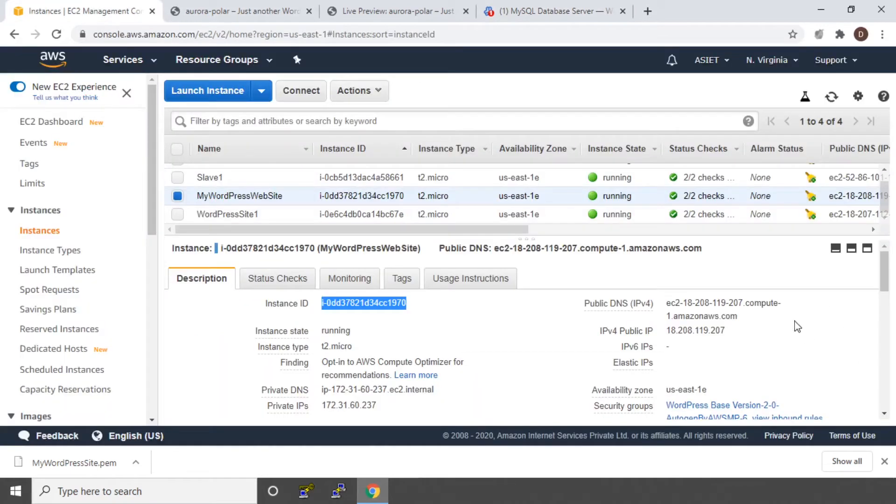So this is how we have deployed a WordPress site in our EC2 instance. We have deployed WordPress in Amazon. You can now explore WordPress to create your own websites and blogs.